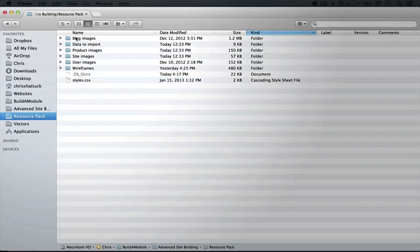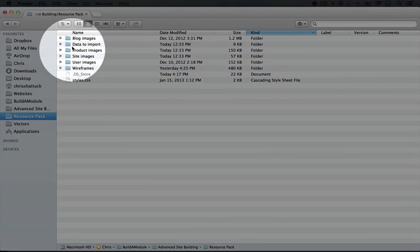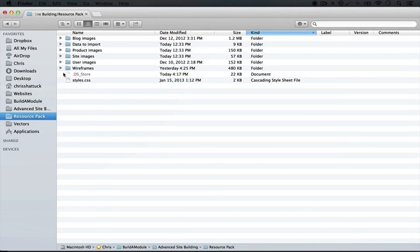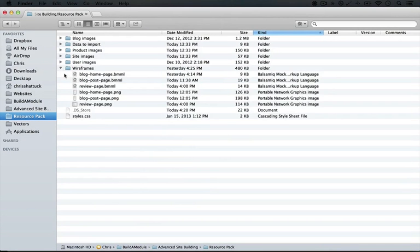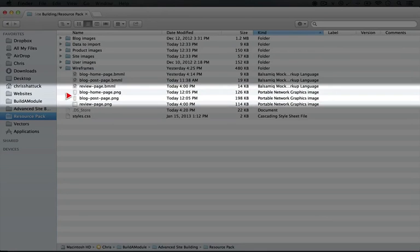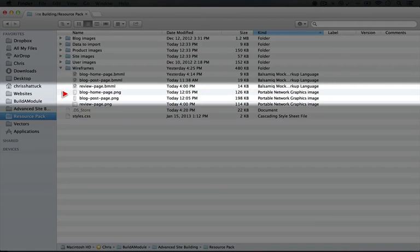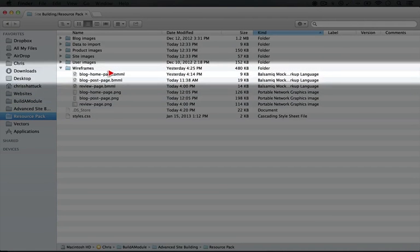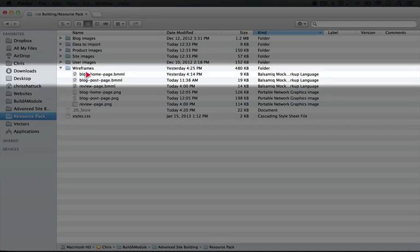you'll see this set of folders. Inside of it is a wireframes folder, and if we expand it, we'll see a set of wireframes as PNG files, these are just image files, and then also as BMML files.